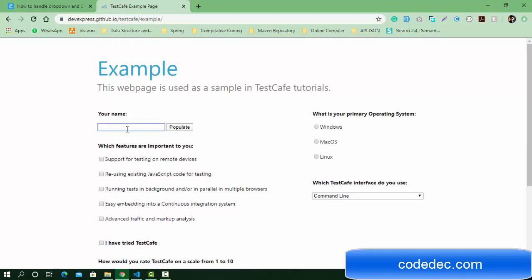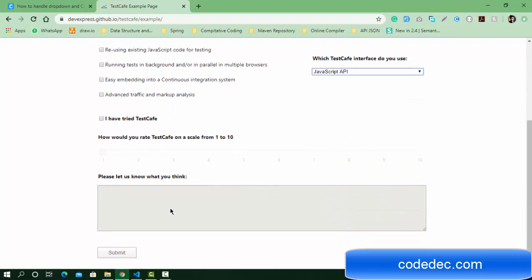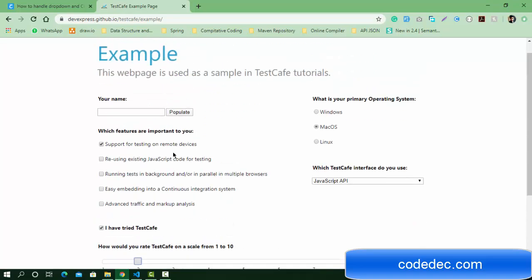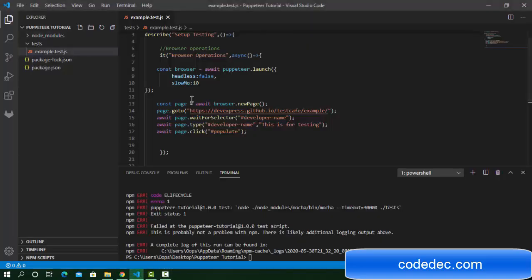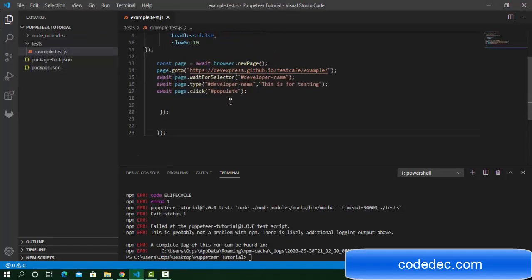We're going to enter some text here, click on that button, then check this checkbox, then the radio button, and select some dropdown and text here. Let's go to the studio and continue the tutorial.